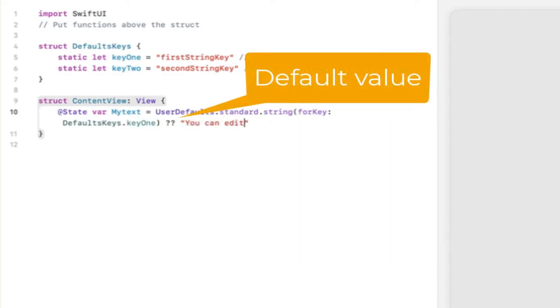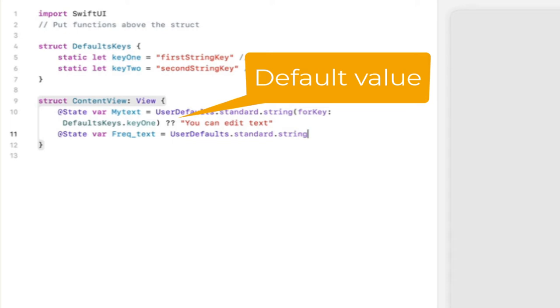So to do this we do question question and that will be your default value if nothing is found that has been saved and you do this for each of the variables that you want to save.